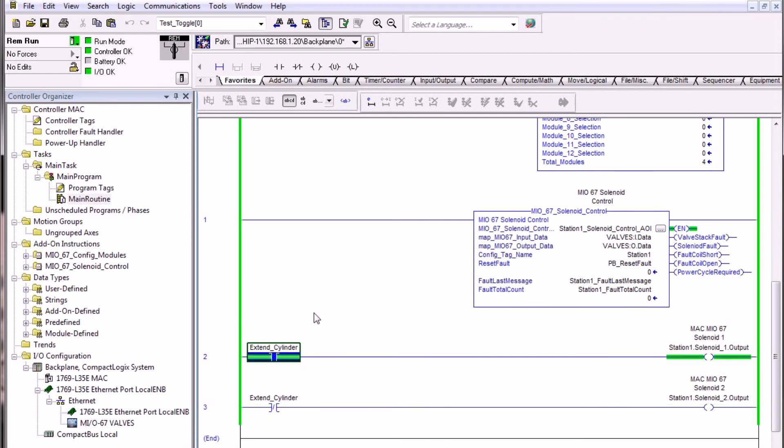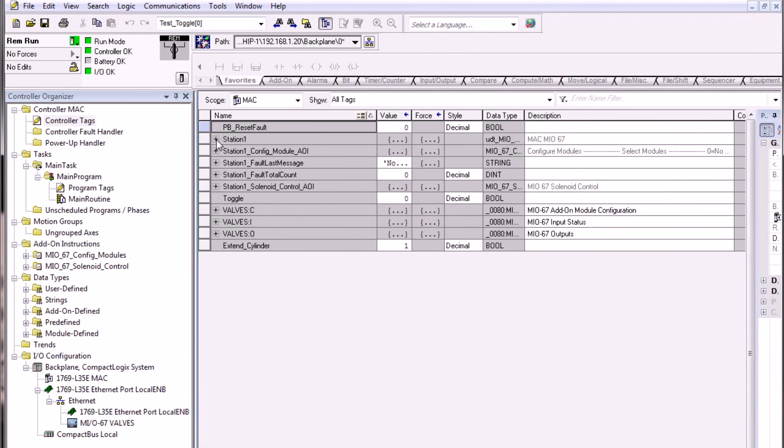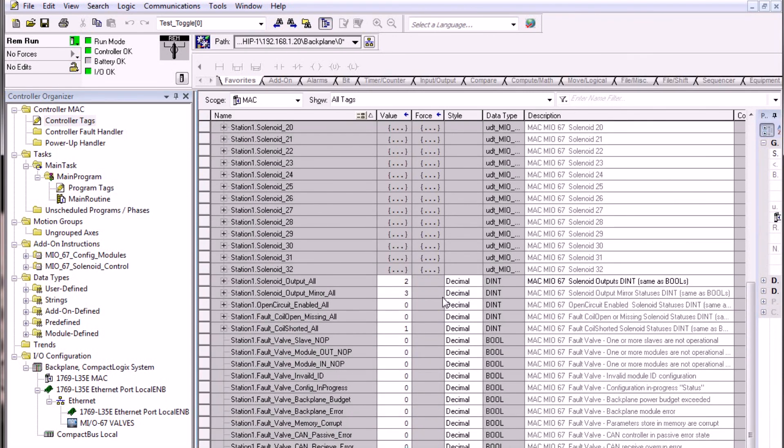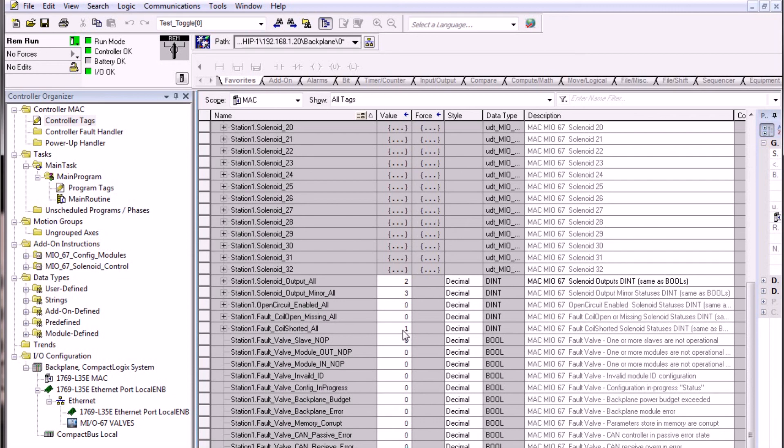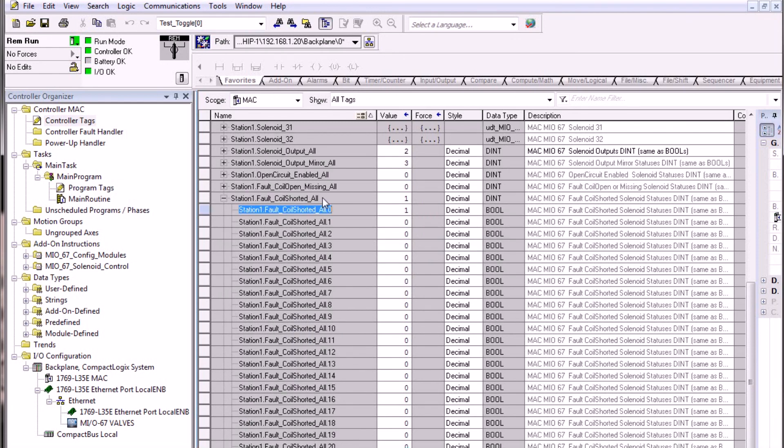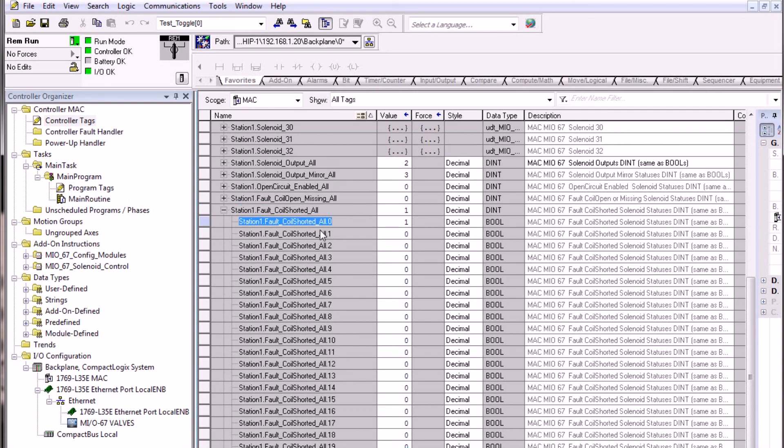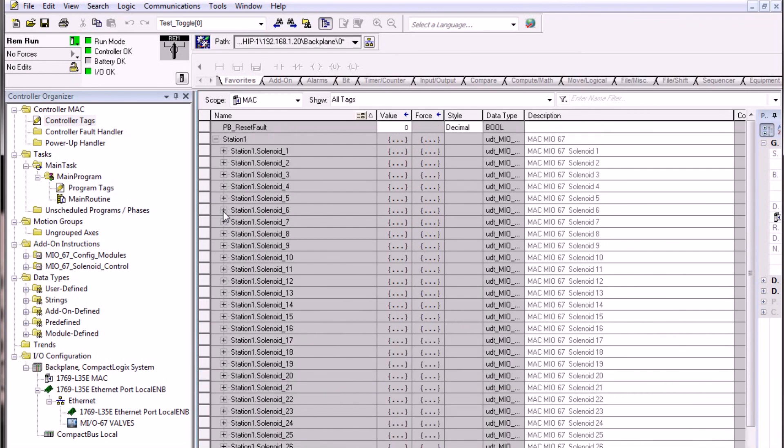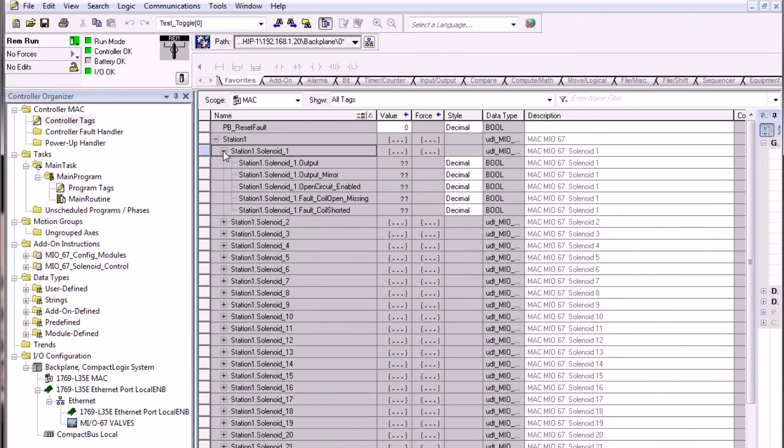If we create this fault once again, we can then go into the controller tags to see what some of the statuses are in the word structure here. We can now see the value of using the dint structure of the station one fault coil shorted all. We can see that there's a value of one. This indicates that one of the solenoids is shorted. We can then expand this tag out to see which solenoid has been shorted. Here, since bit zero is solenoid one, we see that flag number one is set. We should also be able to see that in the boolean structure up here by station one solenoid one, and we can see that the fault coil short flag is now turned on.